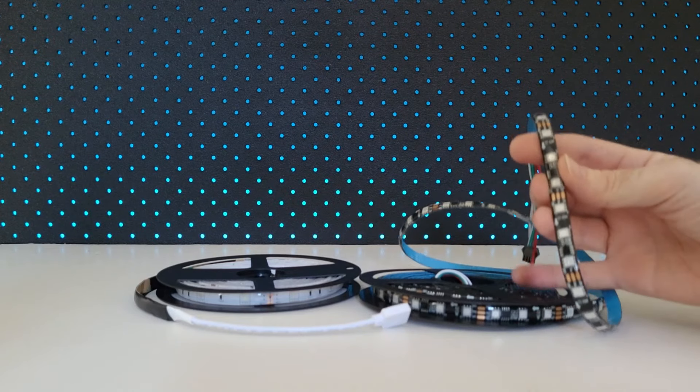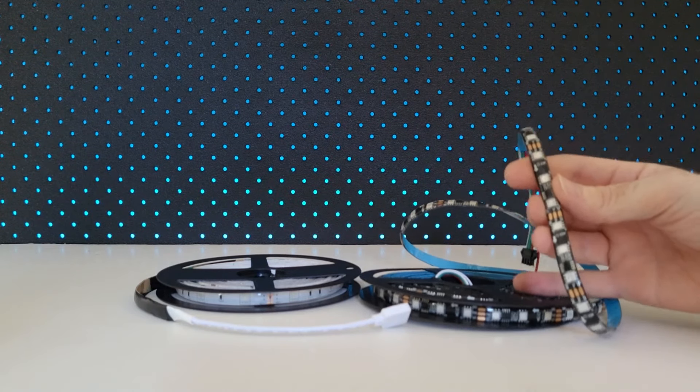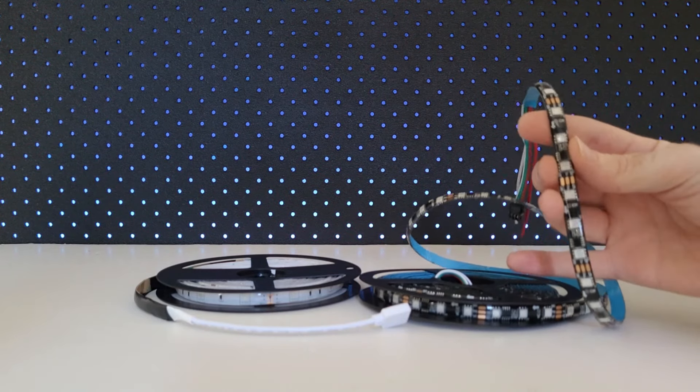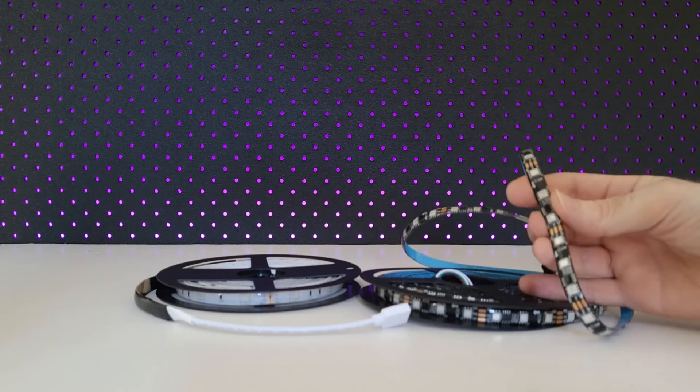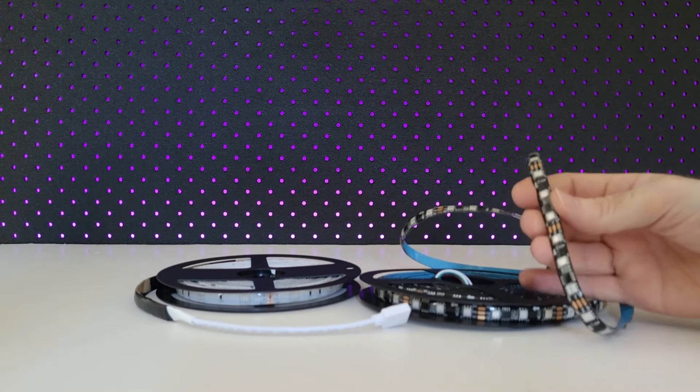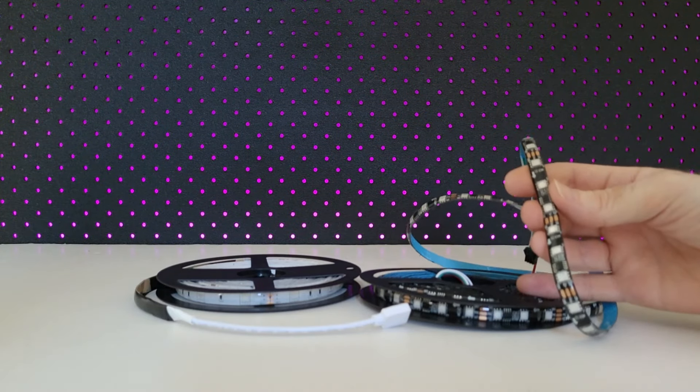But for this video, I'm going to be using the WS2811 addressable LED strip, as I personally don't need to be able to control every single LED individually.